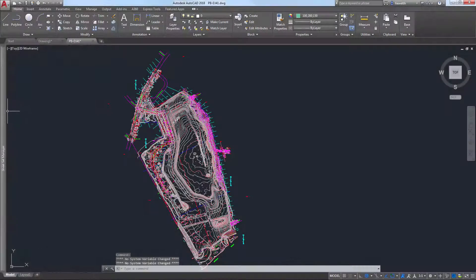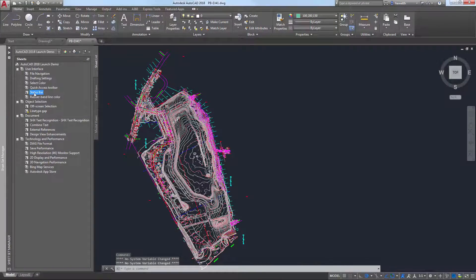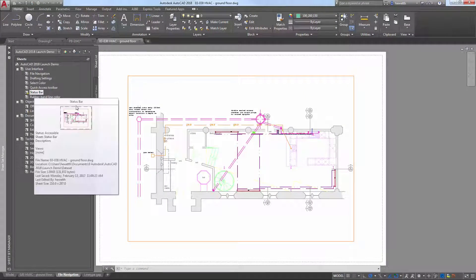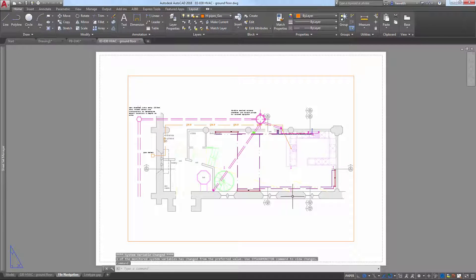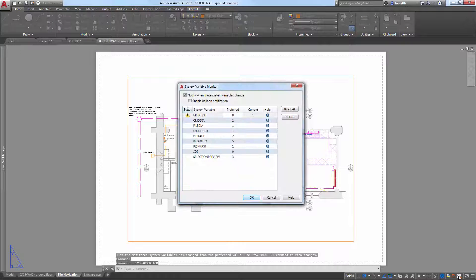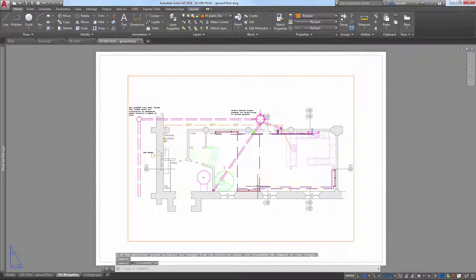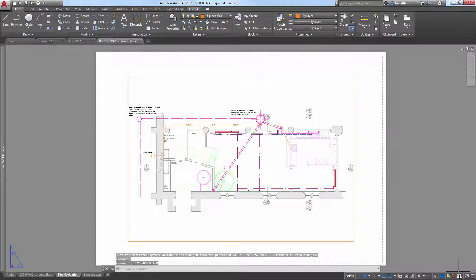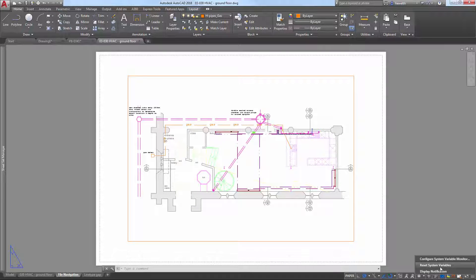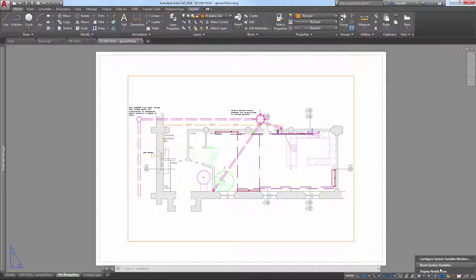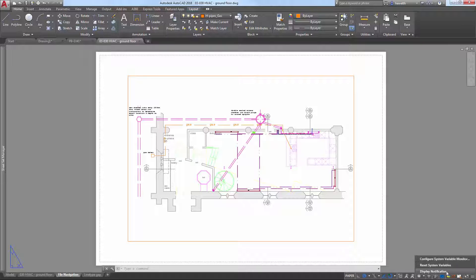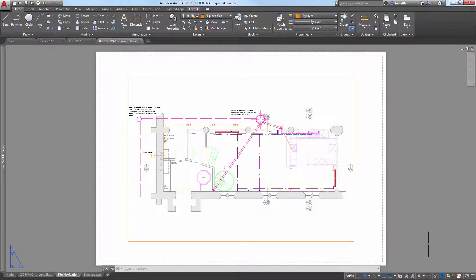The Status Bar icon for the System Variable Monitor tool is displayed when system variables deviate from their preferred values. In AutoCAD 2018, a right-click menu has been added to the System Variable icon, providing Quick Access to reset system variables to their preferred values, without having to open the System Variable Monitor dialog box. The right-click menu also includes options to configure the System Variable Monitor and enable balloon notification.